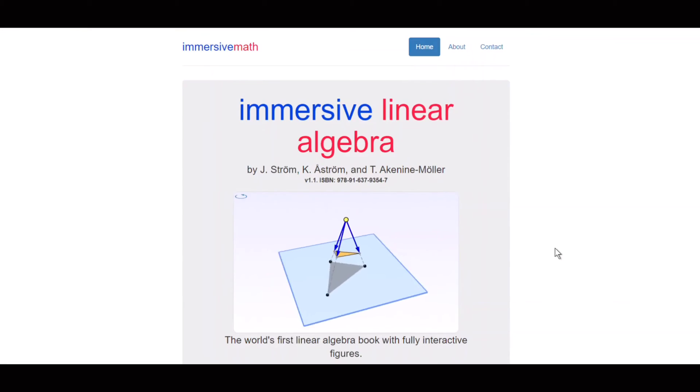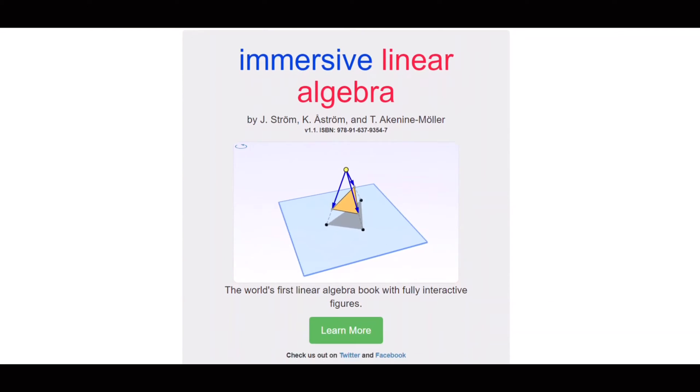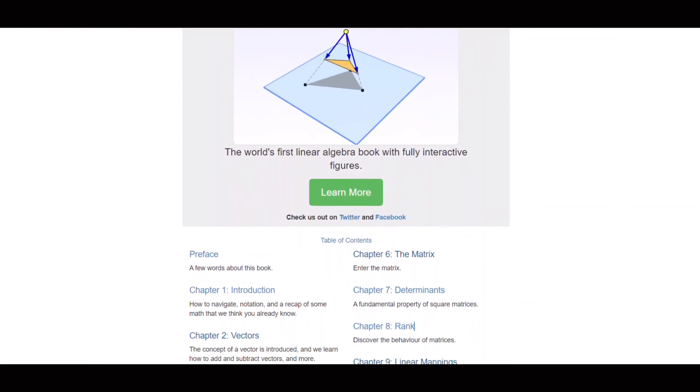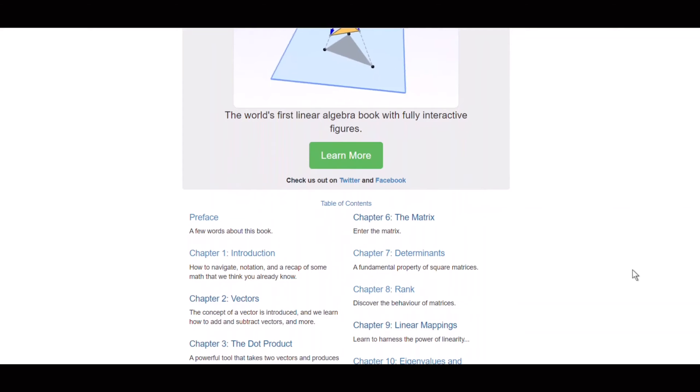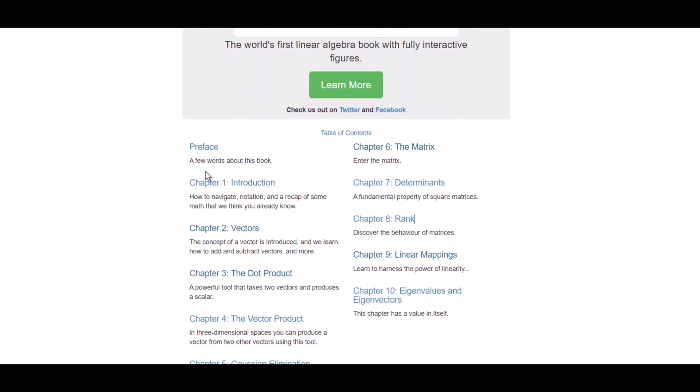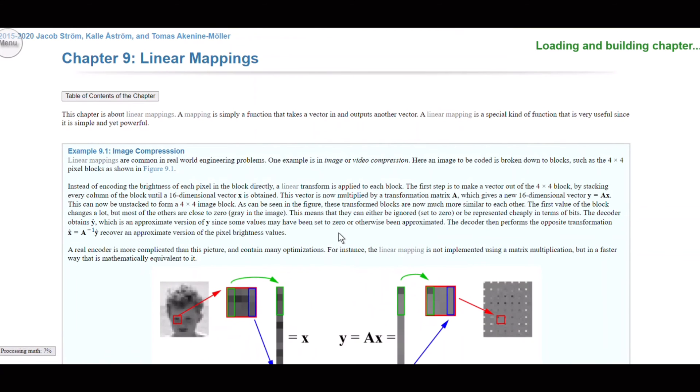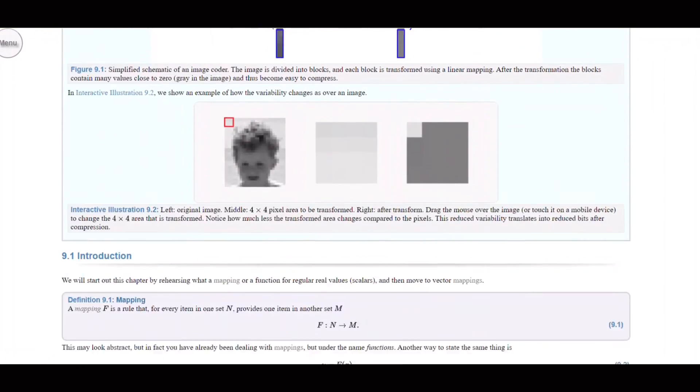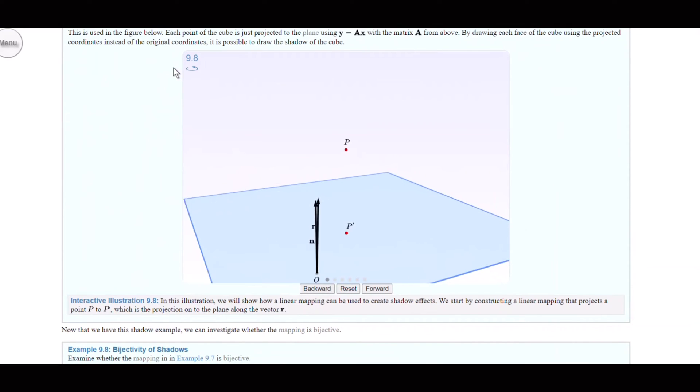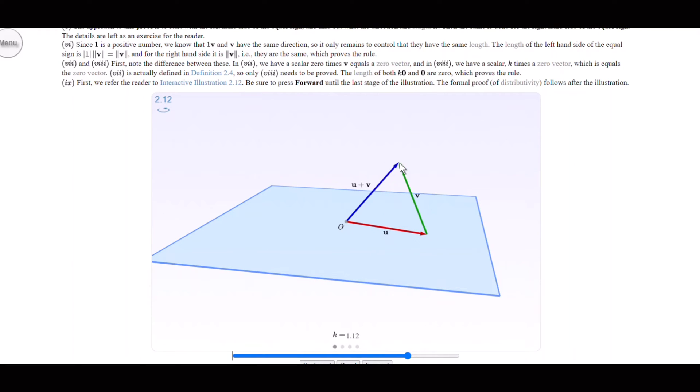Another amazing resource is Immersive Math. Immersive Math is an awesome interactive book about linear algebra. It's said to be the world's first linear algebra book with fully interactive figures. This book includes 10 chapters explaining all the fundamentals of linear algebra like vectors, matrices, linear mappings, eigenvectors, and eigenvalues. This book is freely available online, but be sure to read it on your computer rather than on your phone because some illustrations might be slow to render.